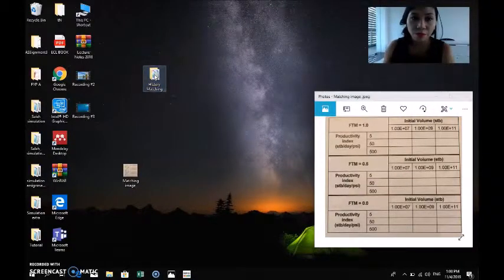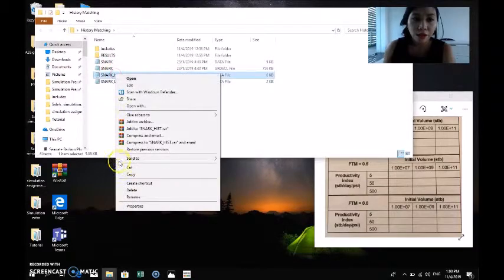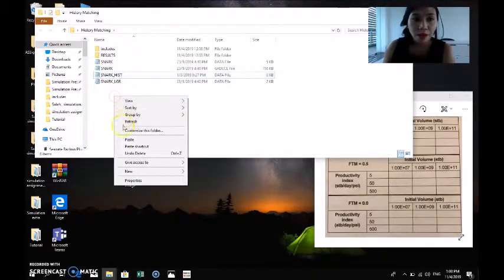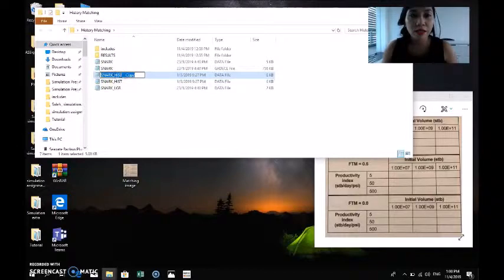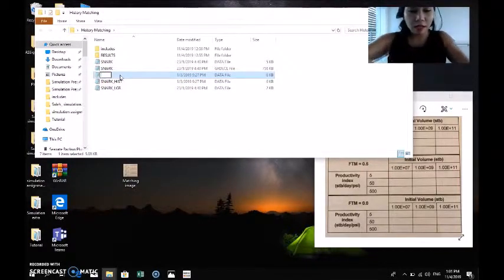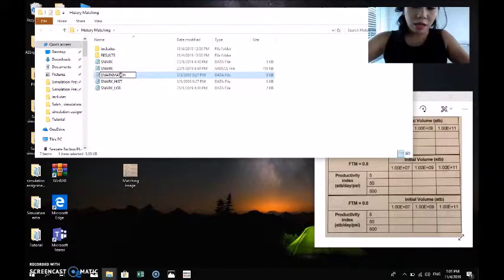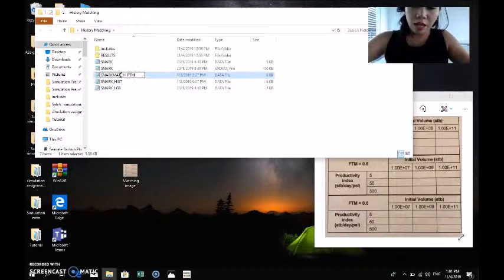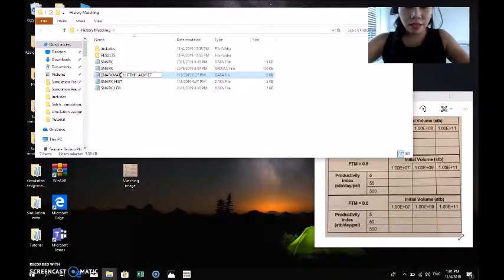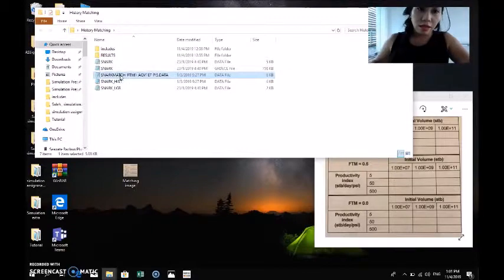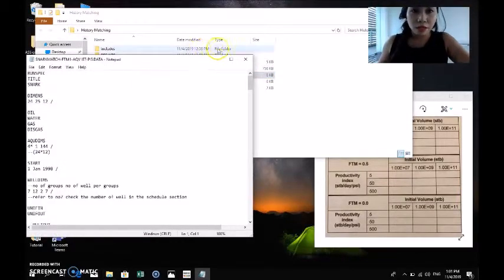First, we select the history matching folder, right-click on SNARK HIST, and copy it. Then we rename it as SNARK MATCH dash FTM dash 1 dash AQV 1E7 dash PI 5 dot DATA. Then we open it by double-clicking.